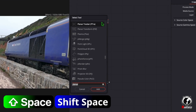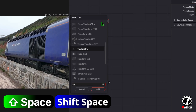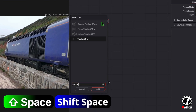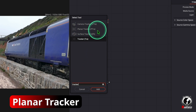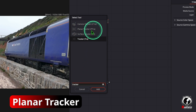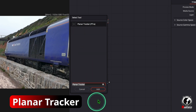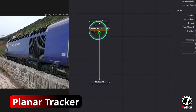Here you can search for tracker. In the results we can see the Planar Tracker. The shortcut is PTri. Click on the tracker and add it.